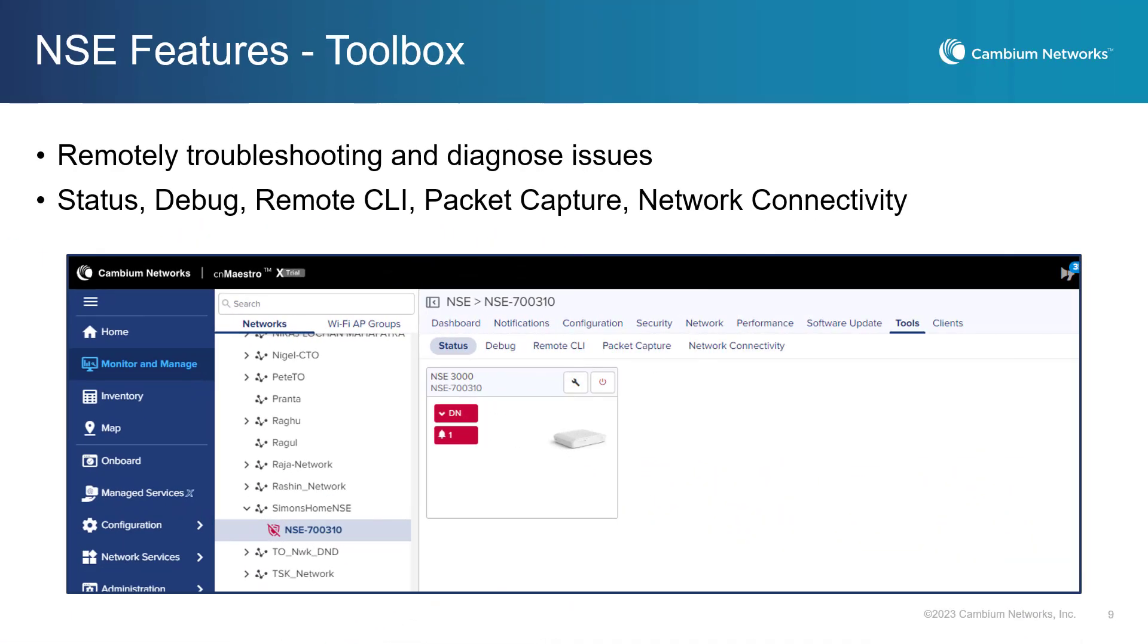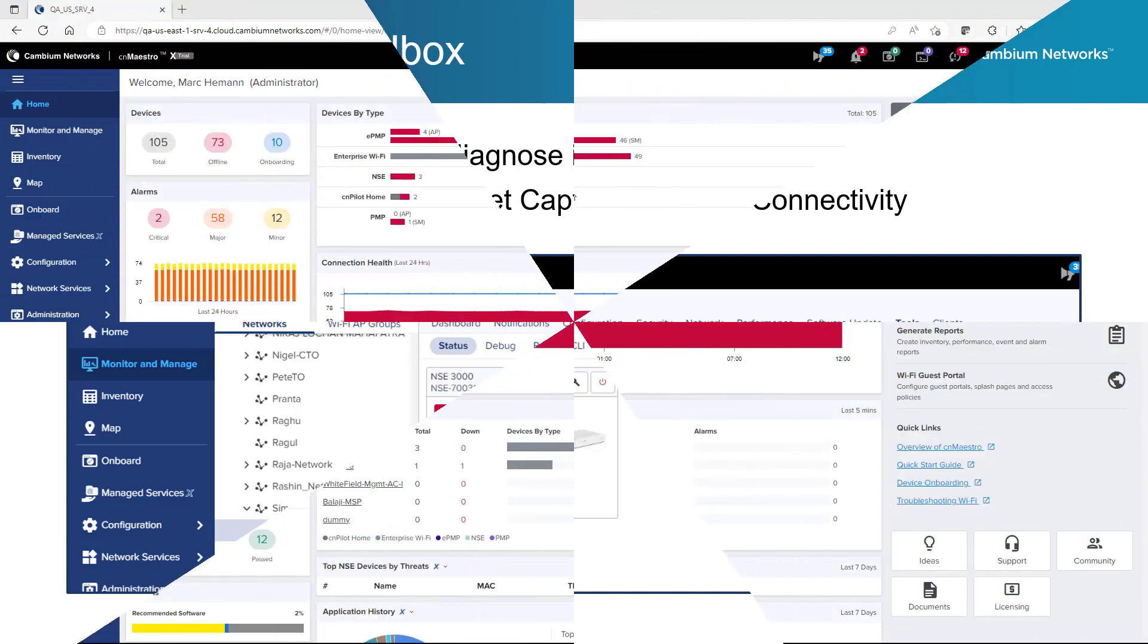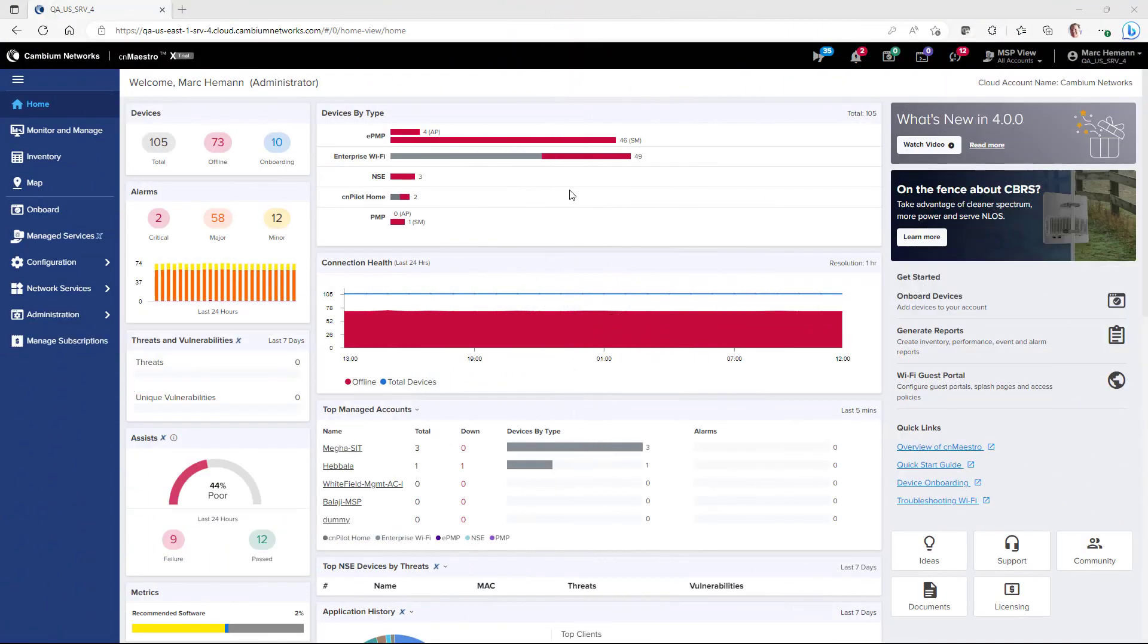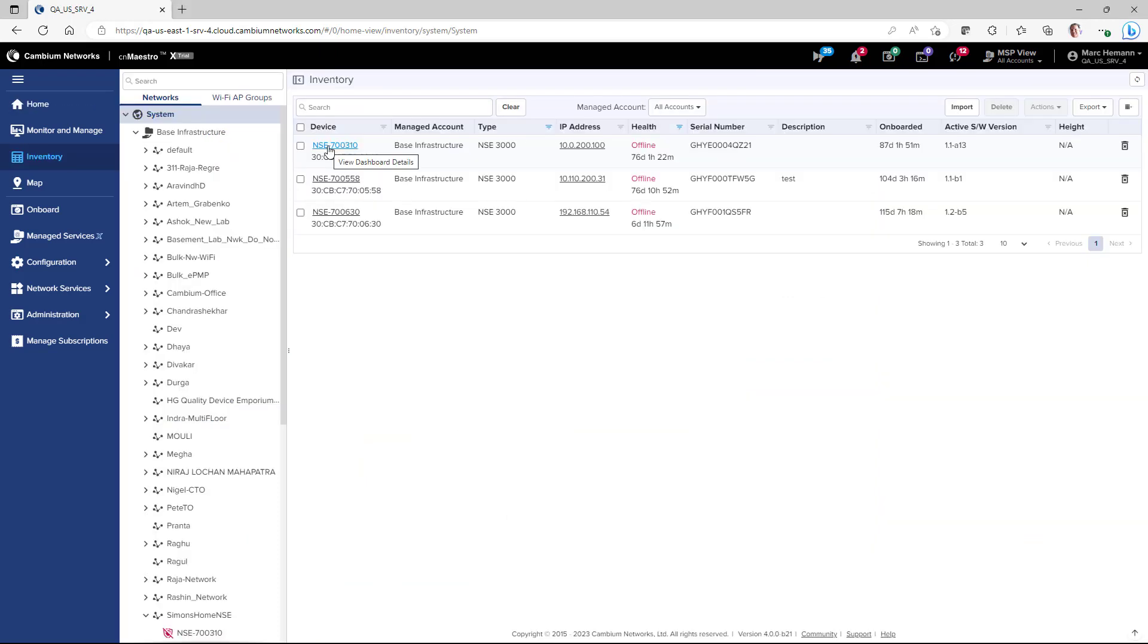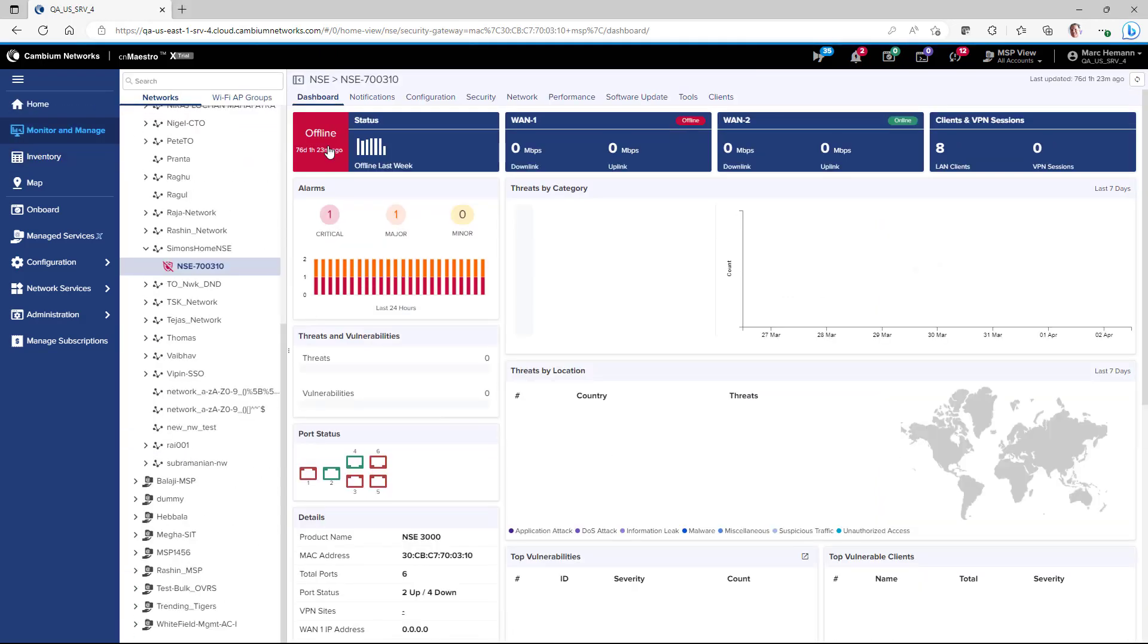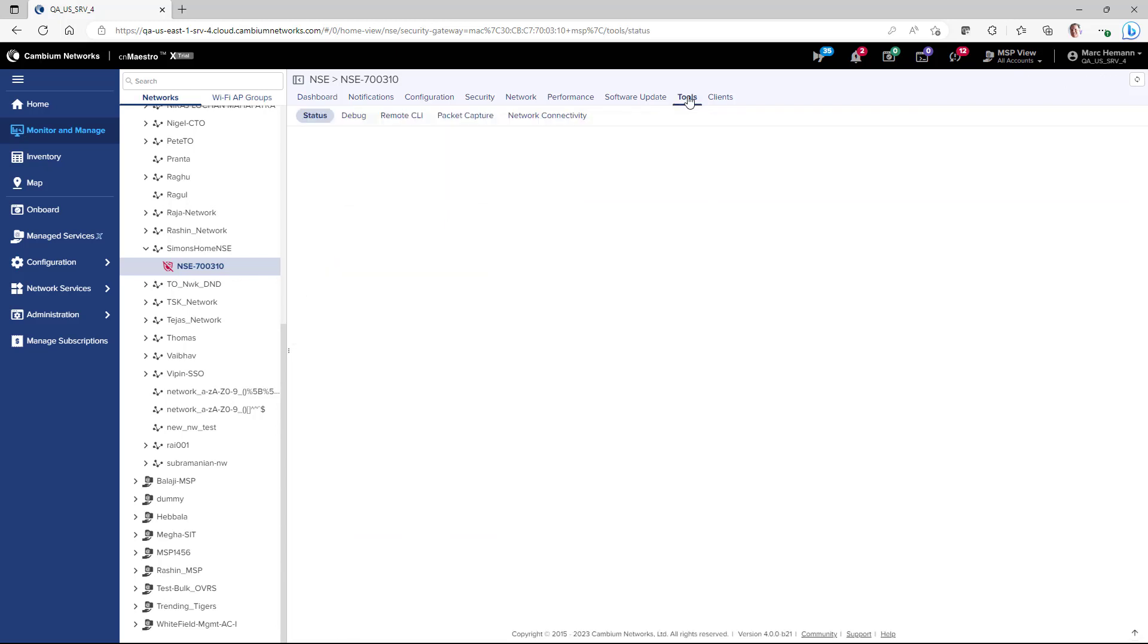CNMaestro provides a toolbox to troubleshoot and diagnose issues with the NSE. This option allows network operators to quickly and easily diagnose and troubleshoot issues with their network, ensuring maximum uptime and a positive end user experience. To access the toolbox on an NSE, first go to the NSE appliance that you want to work with, and then go to the Tools page.